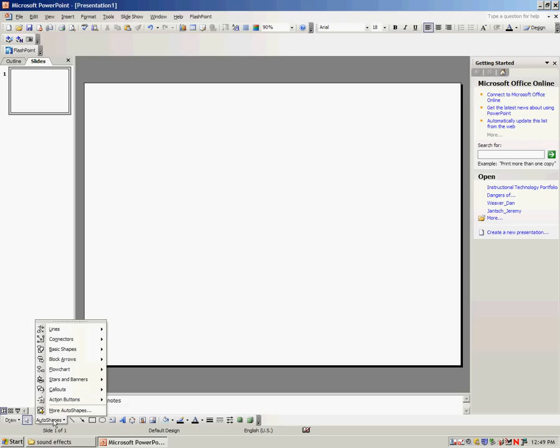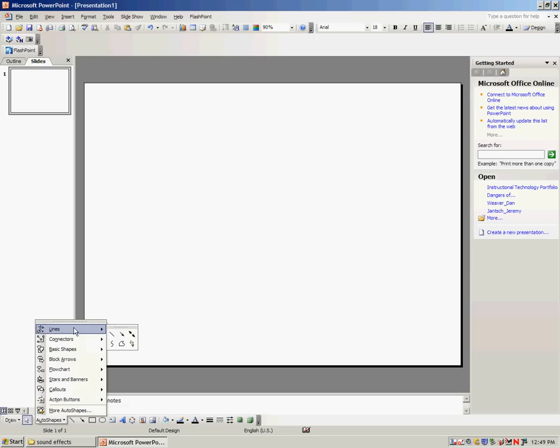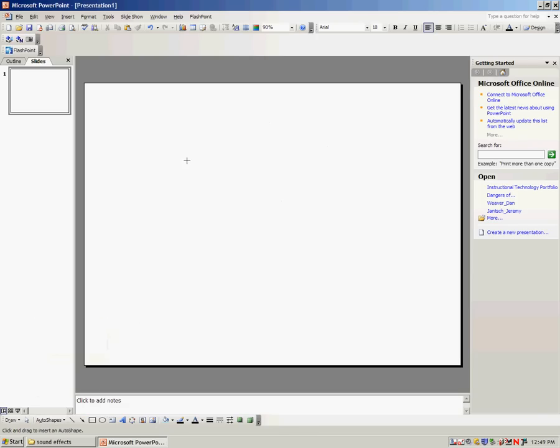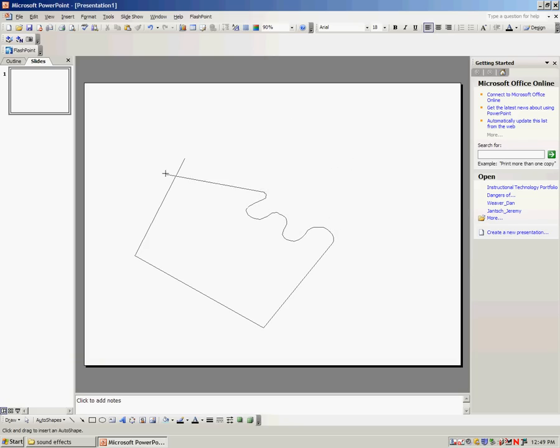If I repeat again, Auto Shapes, Lines, Freeform. Now, the nice thing about Freeform is, if I hold the mouse button in, my mouse turns into a pencil. I can then draw anything I want, and then let go, and it's now back to the straight line. And so I can sort of begin and end, and kind of take a break.